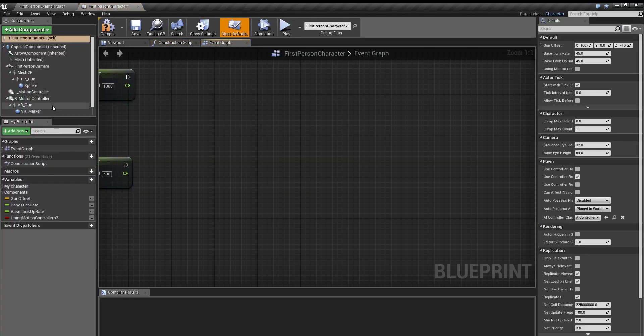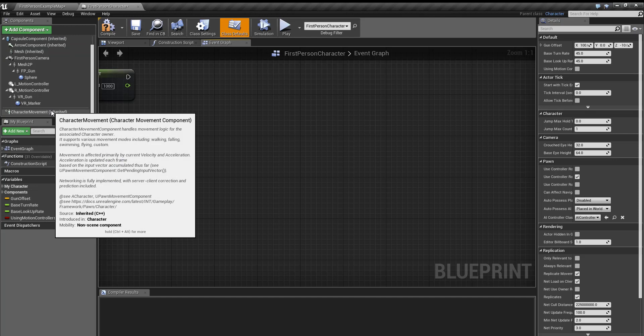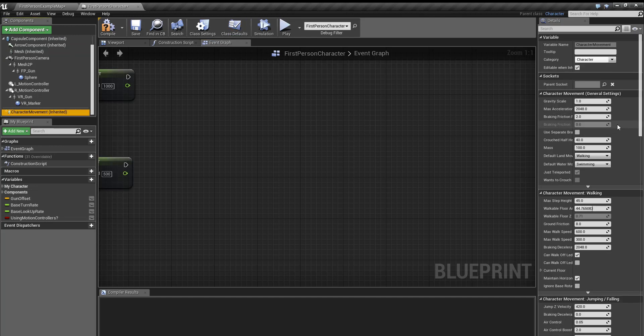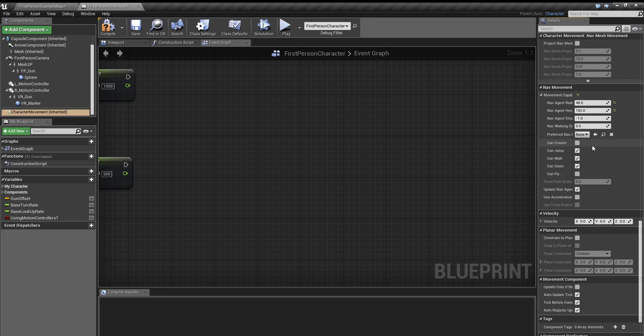Then we're gonna scroll all the way down to character movement. Now there's a lot of settings. We're gonna scroll all the way down to nav movement and click this little drop-down arrow and check can crouch. This basically just allows the player to crouch.